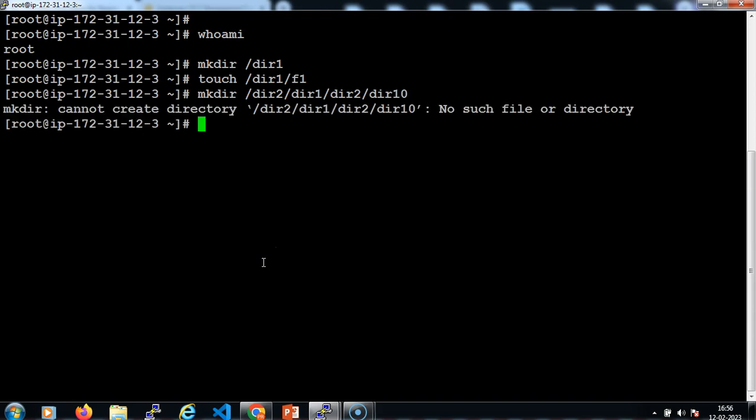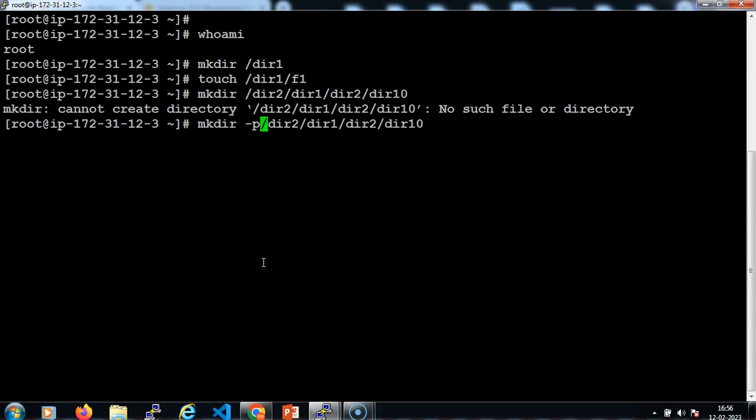You cannot create the complete directory structure at one go just by using mkdir, as the parent directories do not exist in this system. To create directories along with the parent directories, the command uses the -p flag.